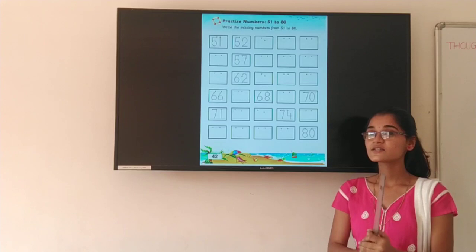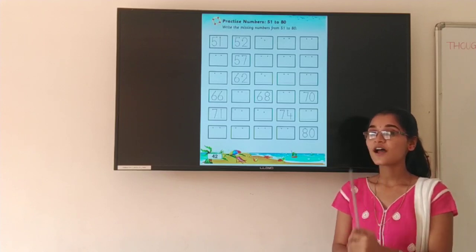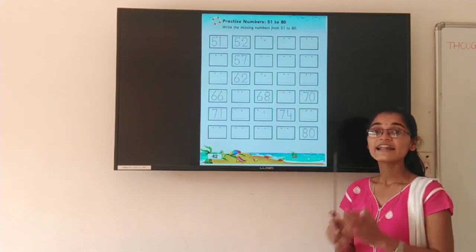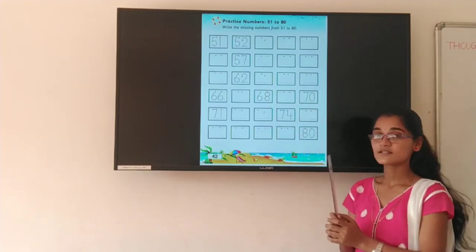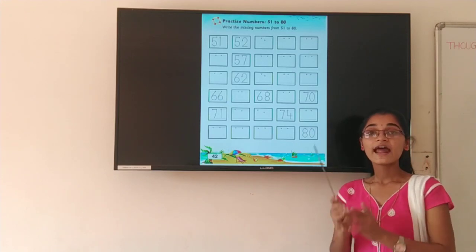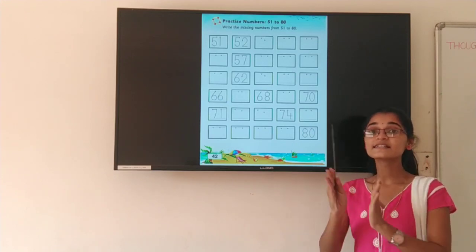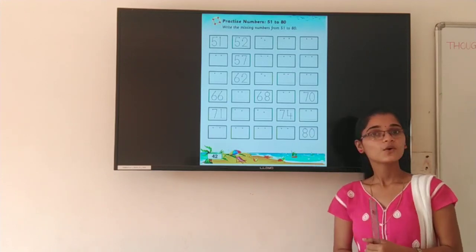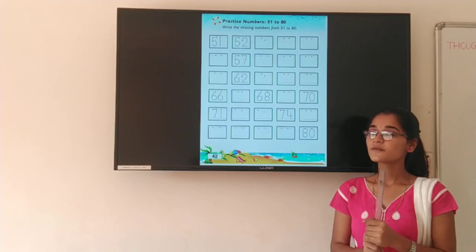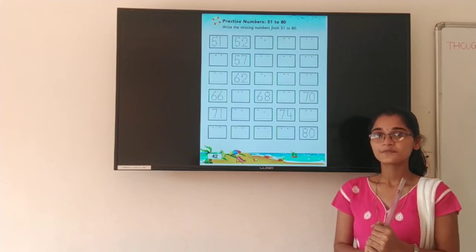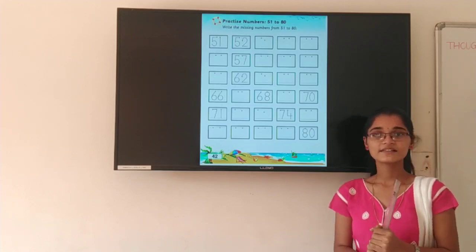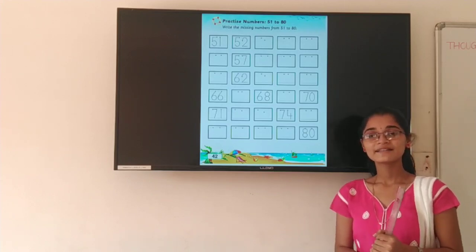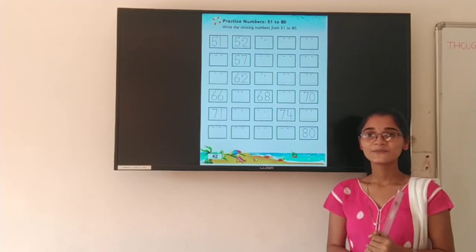So students, like this, you have to find the missing numbers and write them in these boxes. Okay? And read these numbers a lot. Okay? So do your work properly. Okay? Till that time, bye-bye. Thank you. Bye-bye.